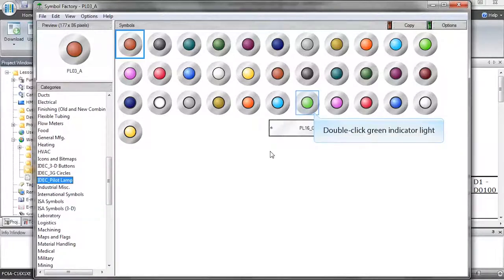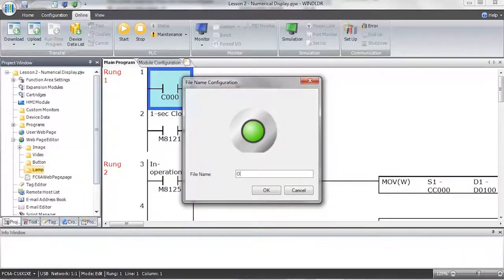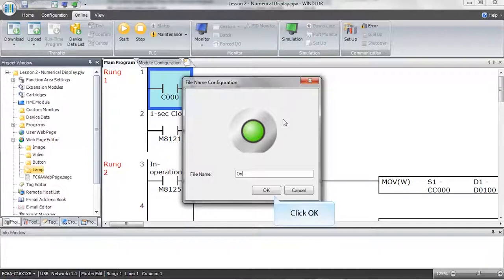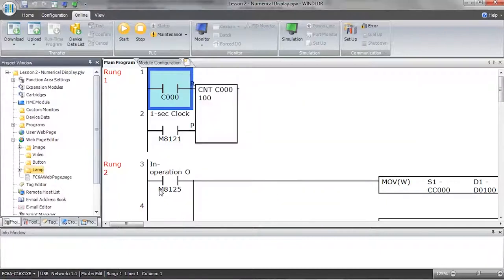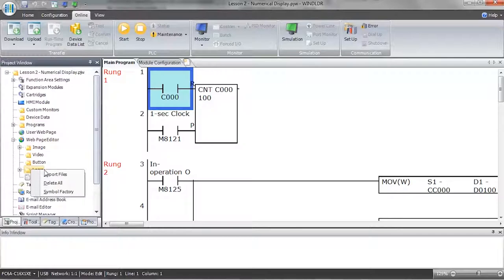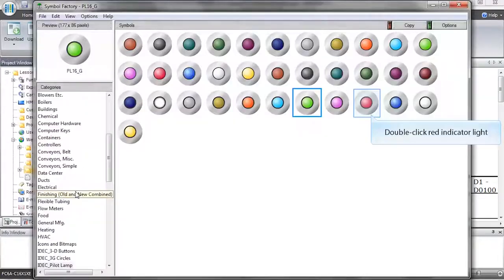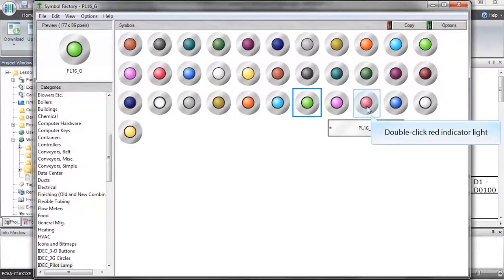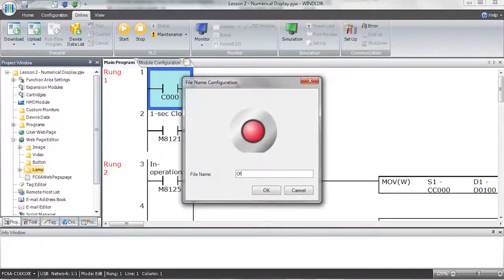Choose an image that you want to use for the on indication of the indicator light. Now let's select an image for the off state for the indicator light. Right click on the lamp folder, select symbol factory, and then select an image that you want to use for the off state.